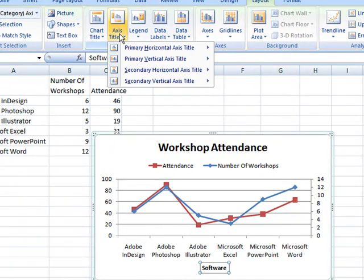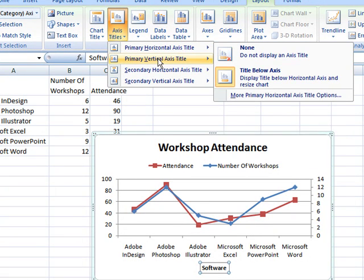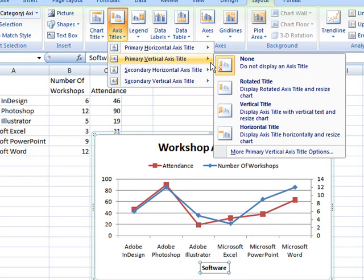Axis Titles can also be added to the Primary and Secondary Vertical Axis. A rotated title fits best.